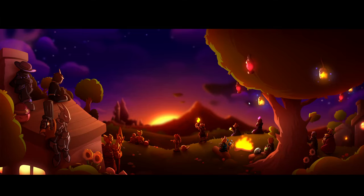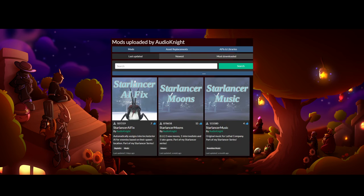Hey there everyone, Audio Knight here and welcome to a tutorial for how to make a custom moon in Lethal Company using NomNom's Lethal Company Project Patcher and IAmBatB's Lethal Level Loader. My main credential for the creation of this tutorial is that I am the creator of the Star Lancer Mod Pack, which includes Star Lancer Moons, Star Lancer Music, and the Star Lancer AI Fix.